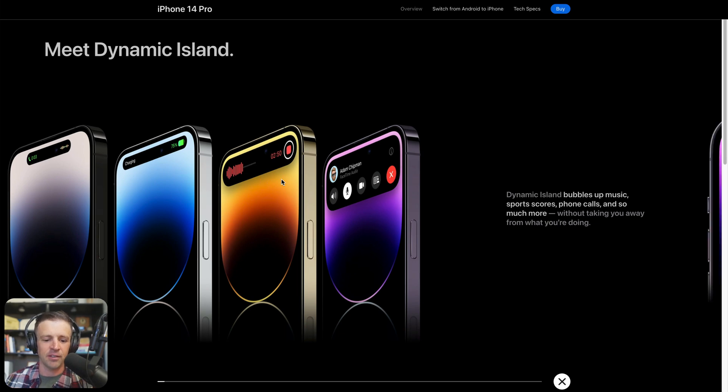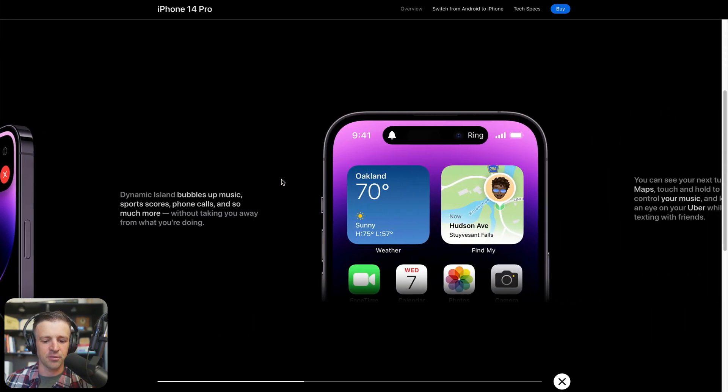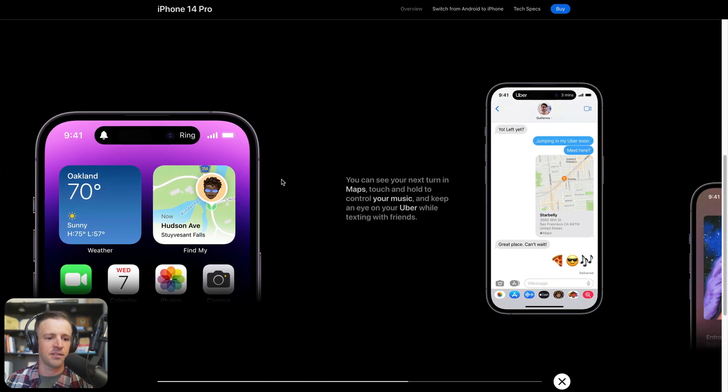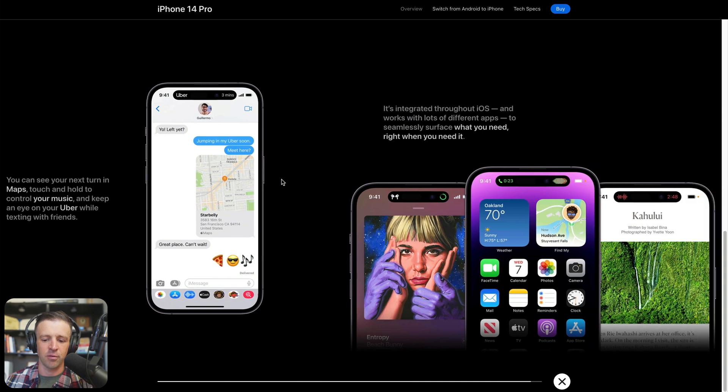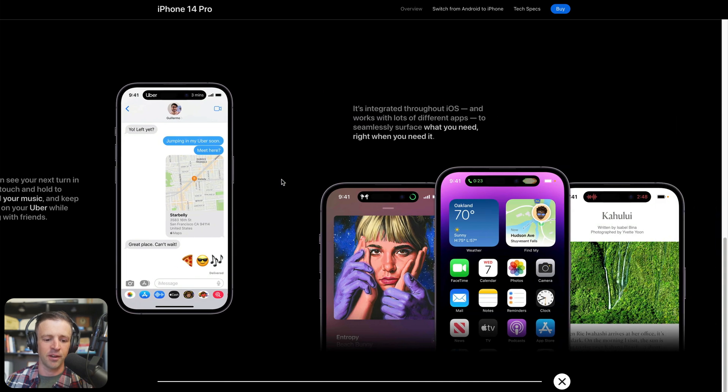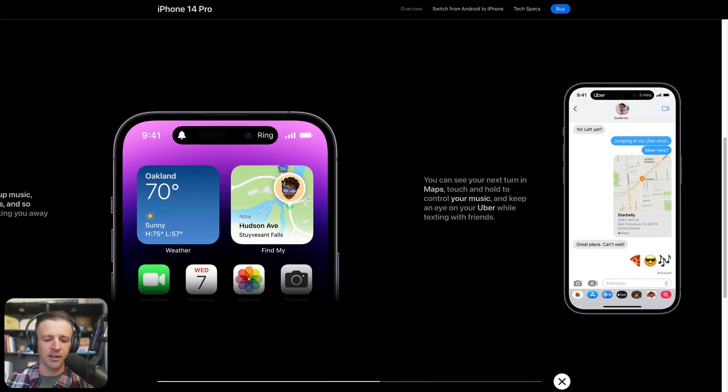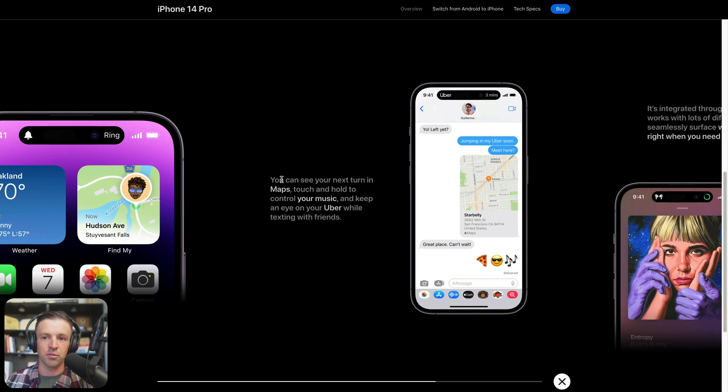Hey, how's it going? Today we're going to have a look at how to build these horizontal scrolling sections similar to what you see on the iPhone 14 Pro website here. I'm just scrolling up and down and we're getting some horizontal scroll. We're going to build it all in Webflow with Webflow Interactions, so let's get started.